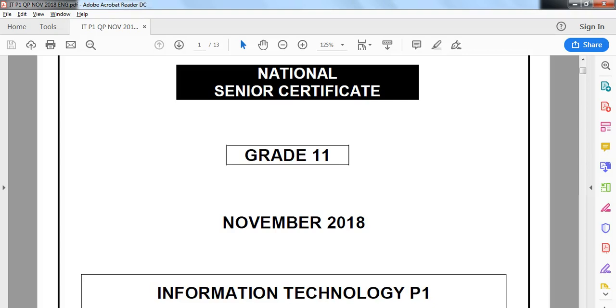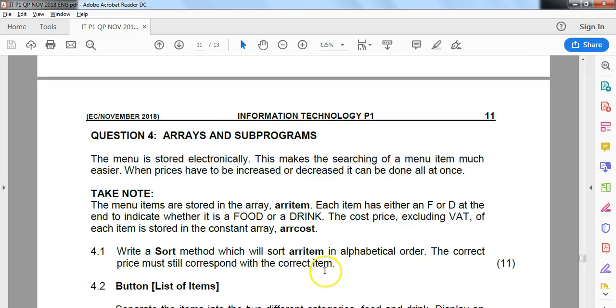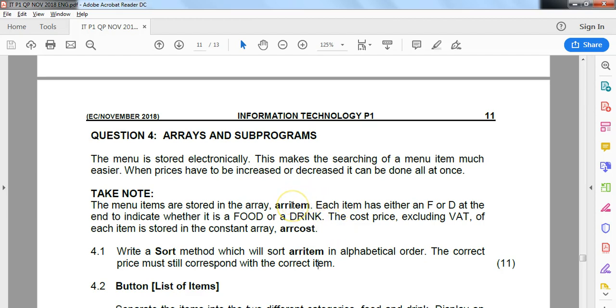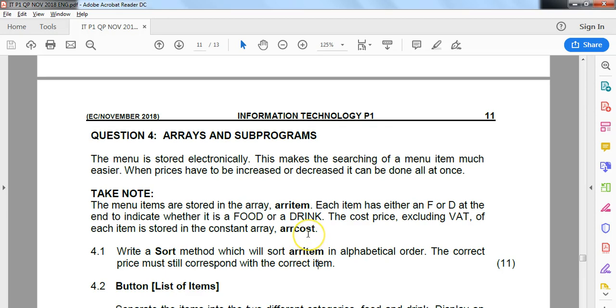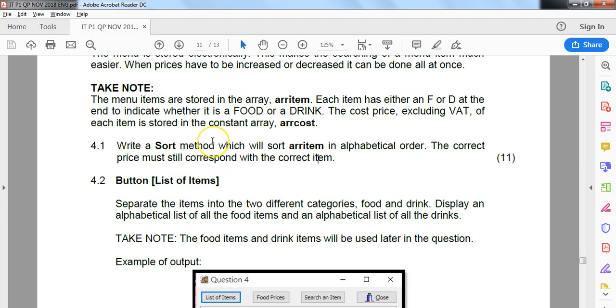We are doing the grade 11 IT prac exam for November 2018 from the Eastern Cape, dealing with question 4, probably 4.2. To recap, we're currently dealing with an array of items and a parallel array cost which has the price for each of those items. Position 1 in the array item will have a cost of whatever's in position 1 of the array cost. In the first video we did a sort of the array item, and whatever we changed in array item we also did for array cost.